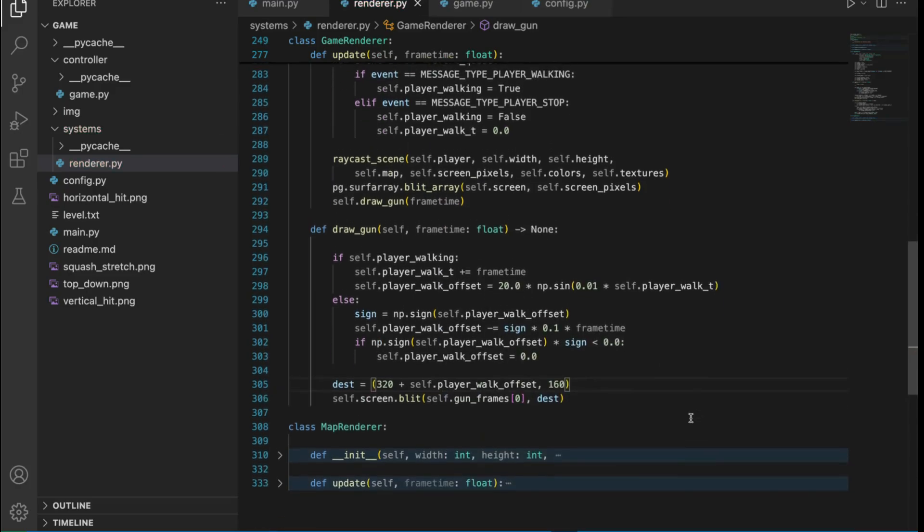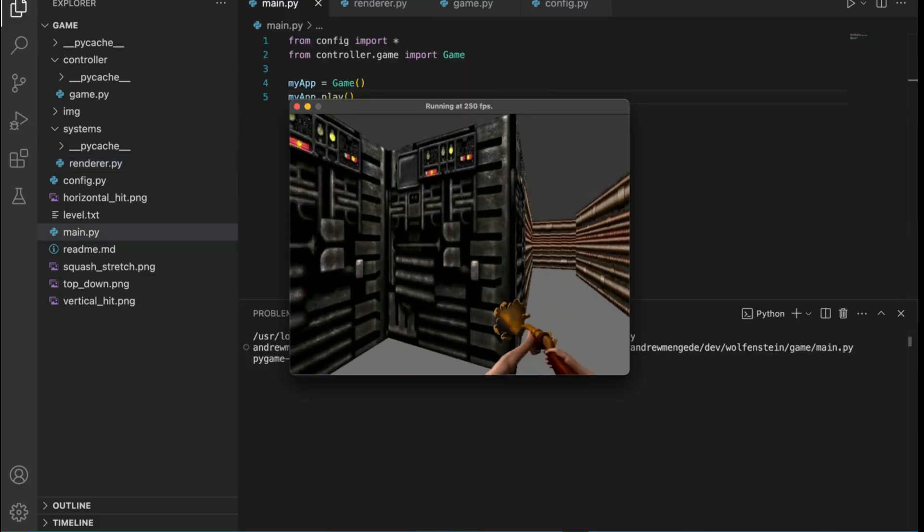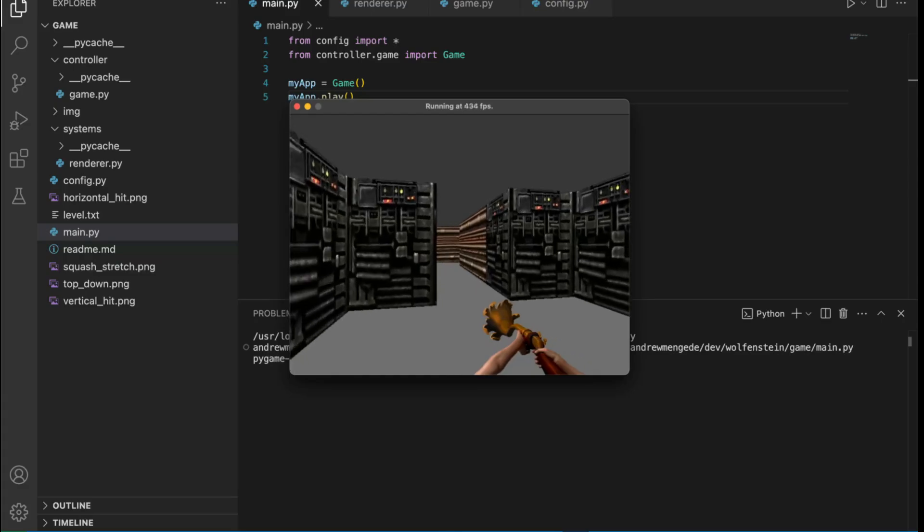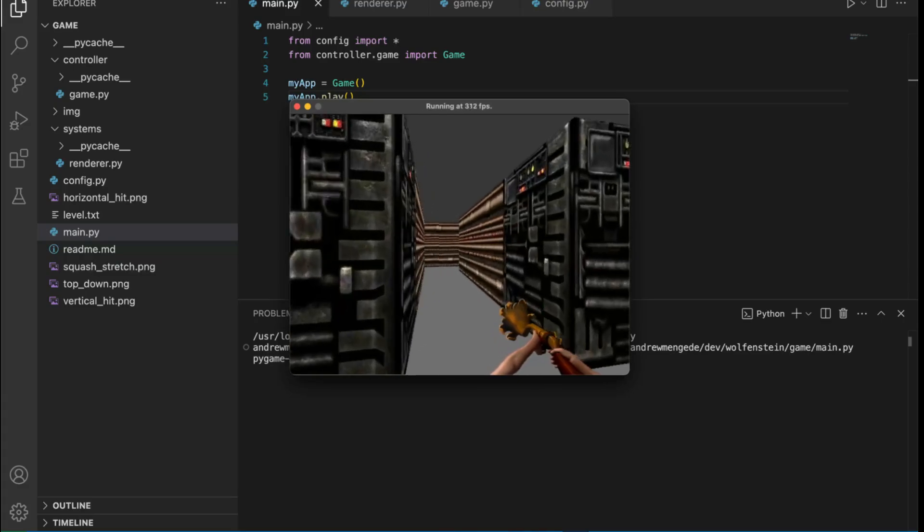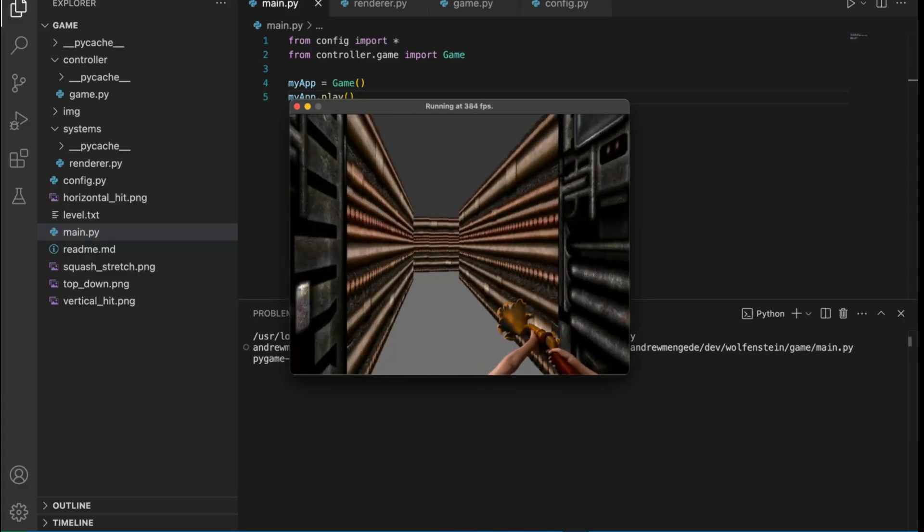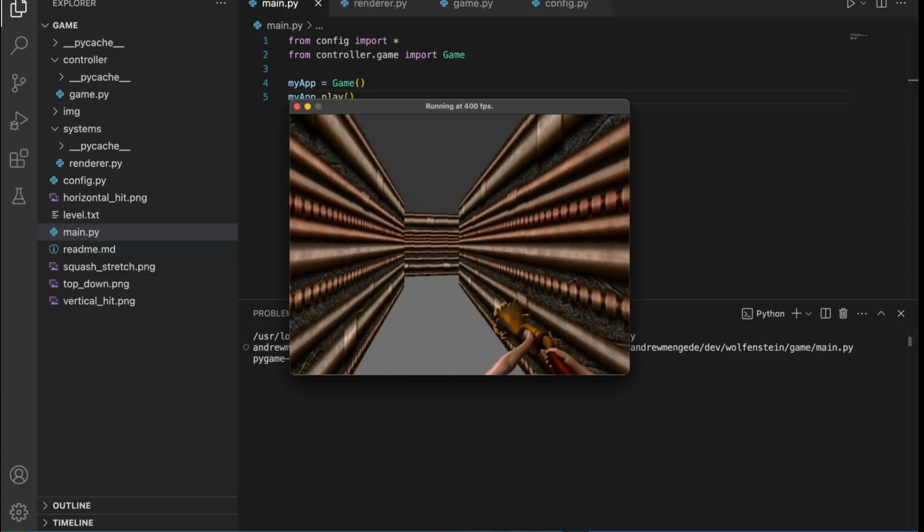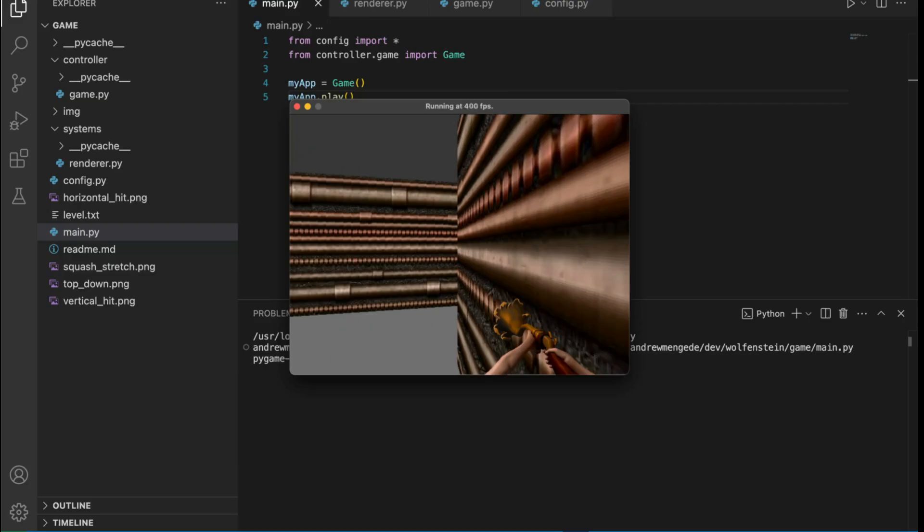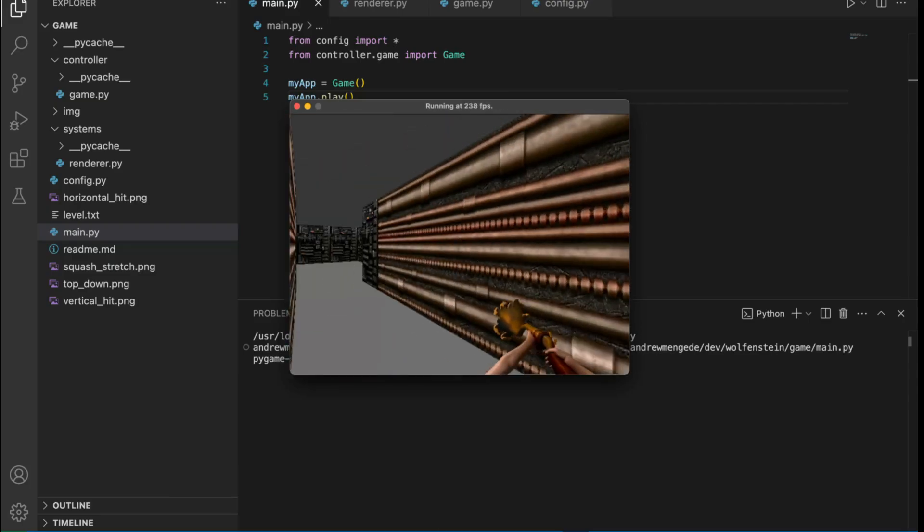We can go ahead and add the offset here and that will give us horizontal motion. Moment of truth, let's see how it looks. Here we are going back and forth and we sort of always revert to the center.